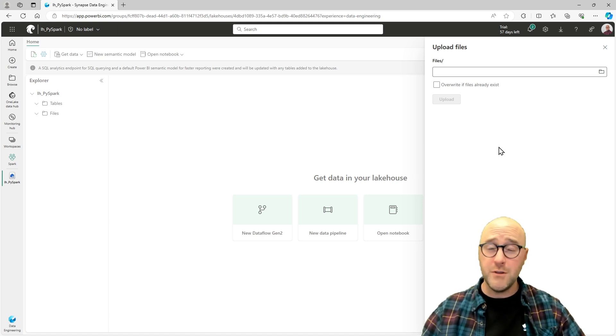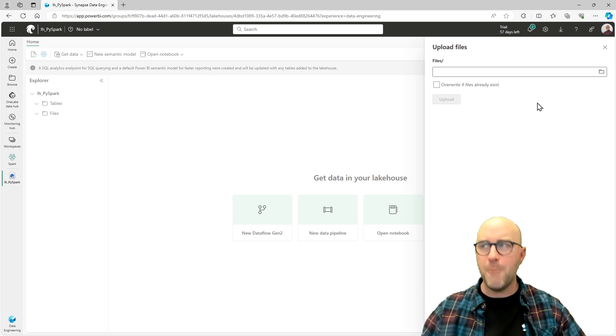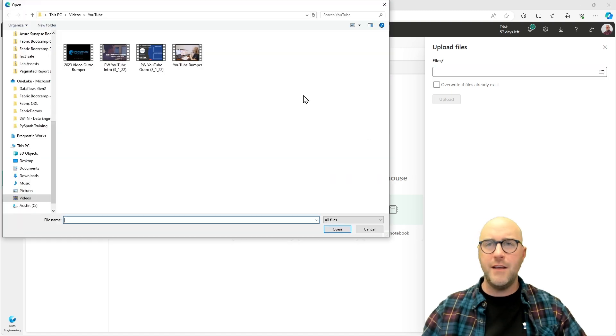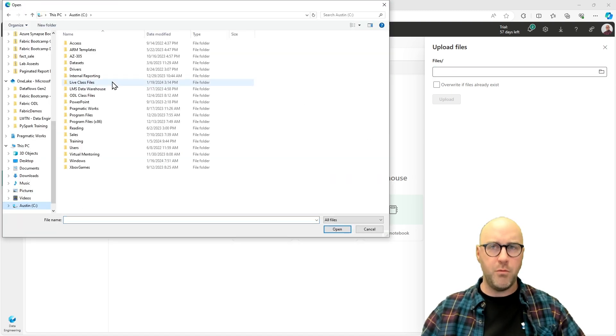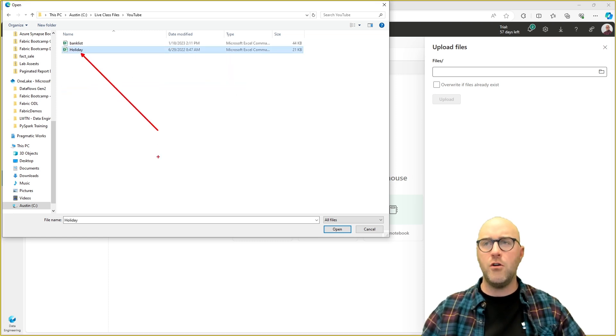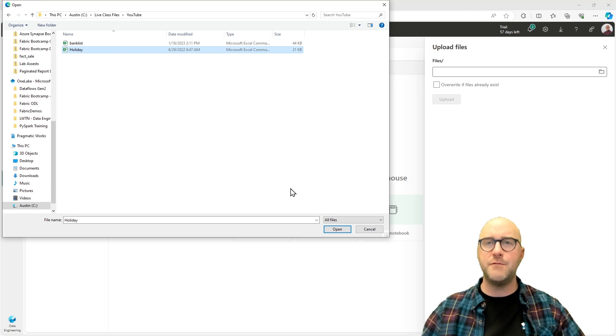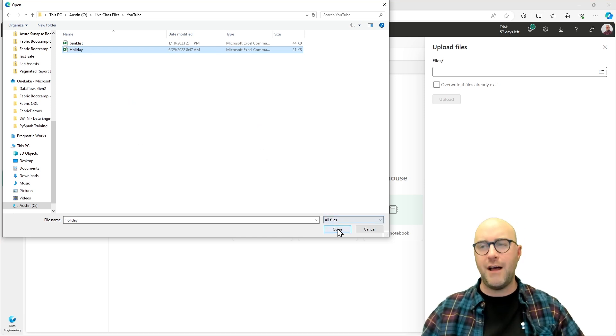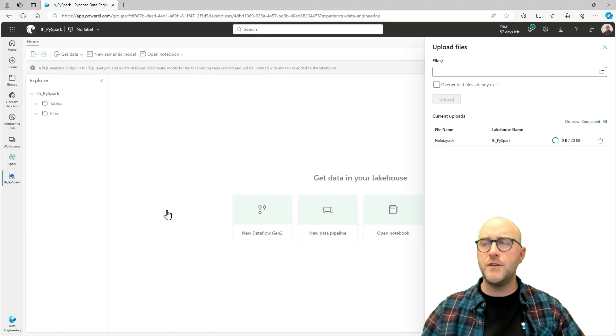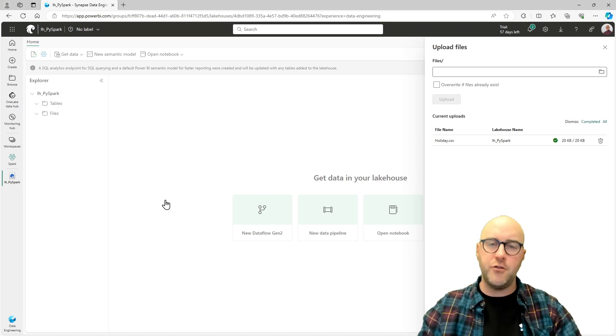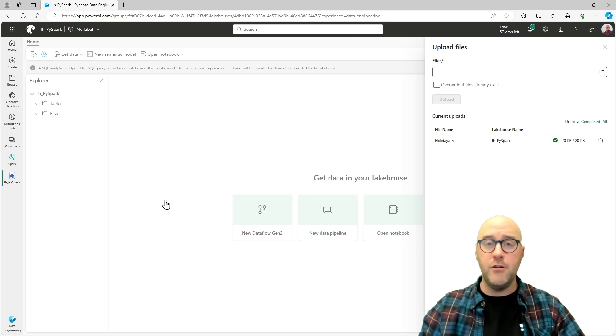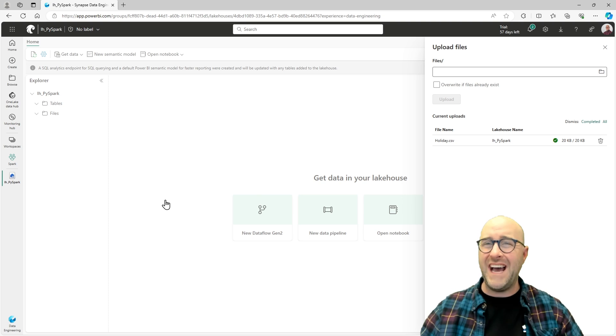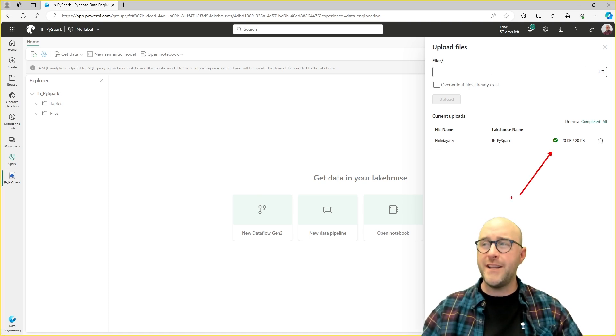There should be a CSV file or comma-separated value file that you can work with. Click on this folder icon to open your File Explorer. I'm going to navigate to where my files are. The one we're going to use today is called the holiday file, holiday.csv. Open that up and we're going to upload it to the files folder of our lakehouse. My upload has been completed. It's a rather small file, probably about 300 records or so.